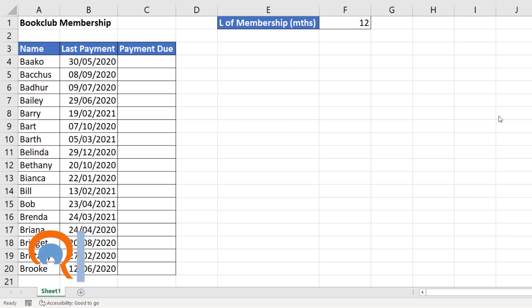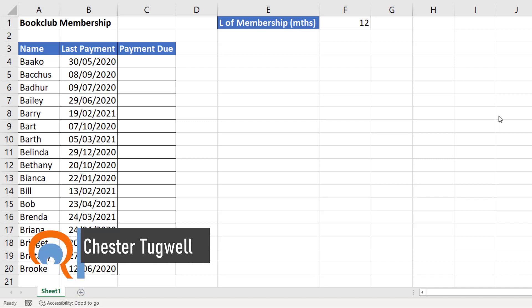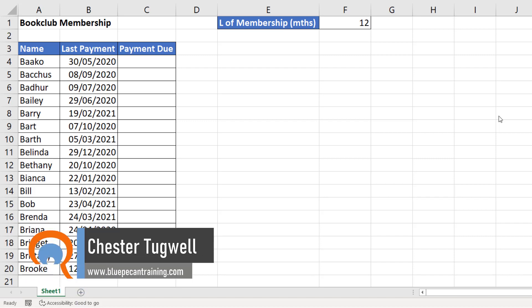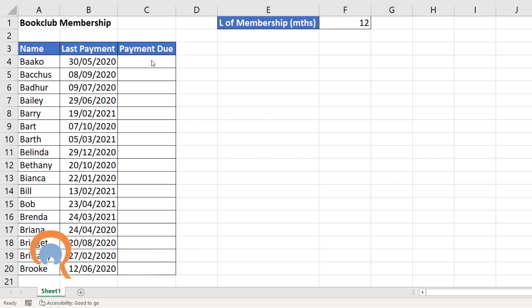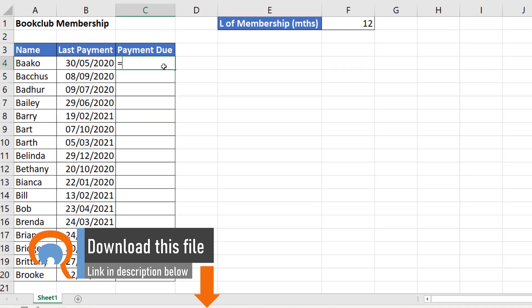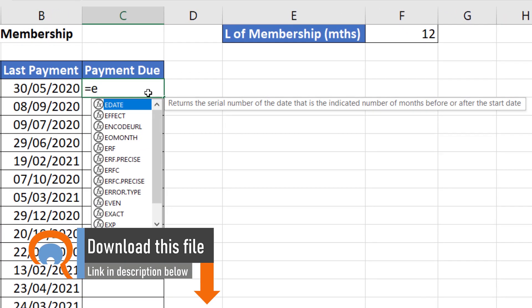Hi, it's Chester at Blue Pecan Computer Training and in this video we're going to look at how to add months to a date. I've got a list of my book club members and I've got the date of their last payment. Next payment is due in 12 months time. The function I'm going to use for this is called EDATE.